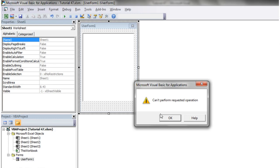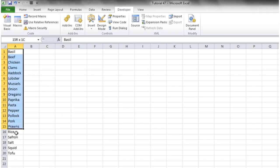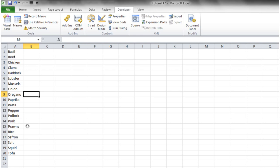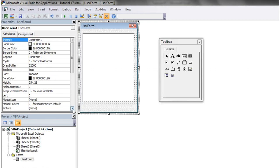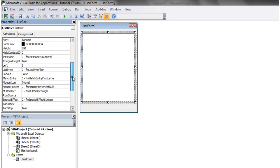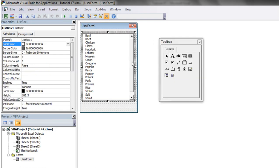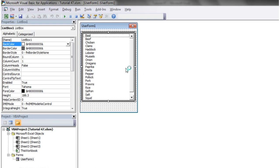So if I go into my spreadsheet, I've just got a list of cooking ingredients here going from A1 through to A20. So the first thing I'm going to do is come into here and go to my row source and I'm just going to write Sheet1 exclamation mark A1 to A20. And then you'll notice that it's filled in this list box with a list of all the different ingredients.